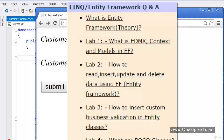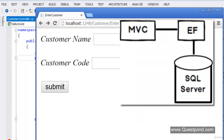We are at a stage where we have a customer screen. This customer screen does validations both at the server side as well as client side. How can the application be complete without using a database? This customer screen is not complete without interacting with the database. In order to interact with the database, we will be using Entity Framework.